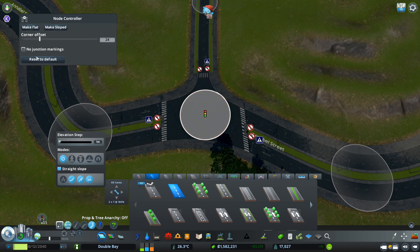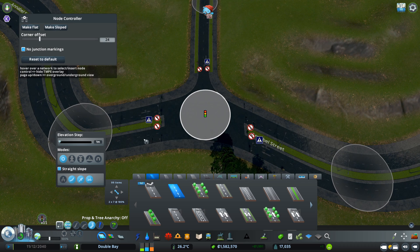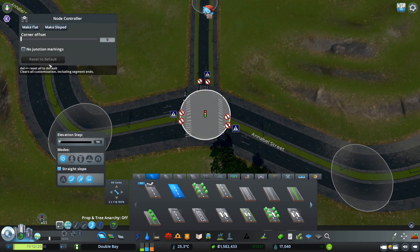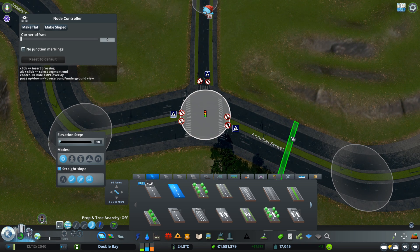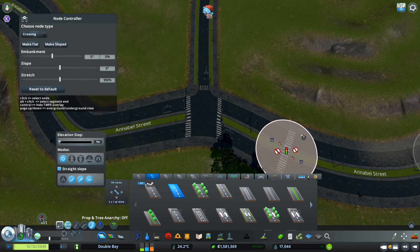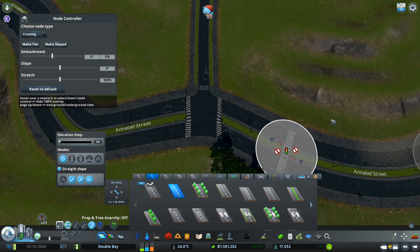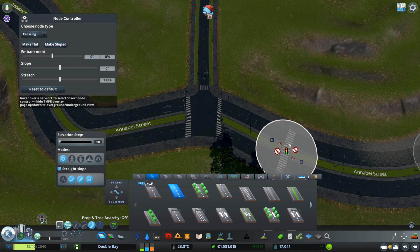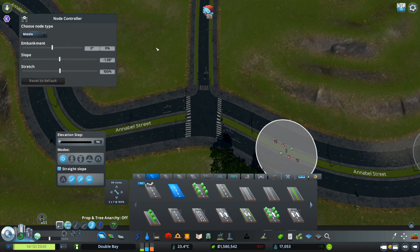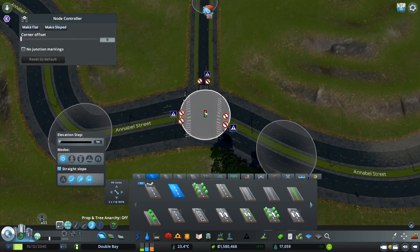You can also remove the junction markings — pressing that removes all the cross markings. You can also create another crosswalk by clicking anywhere other than the node, adding a crossing there for pedestrians. Traffic Manager is actually required for Node Controller to be enabled — as you can see, it will automatically set traffic management for you.